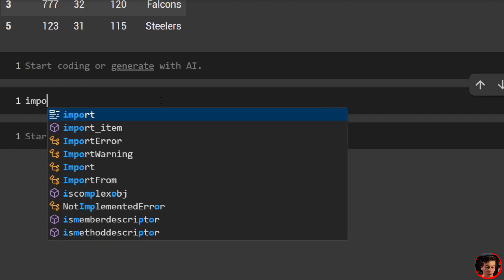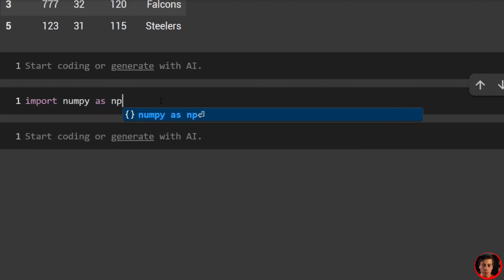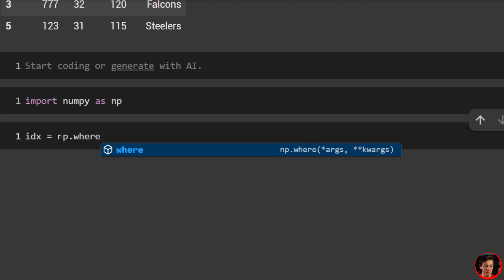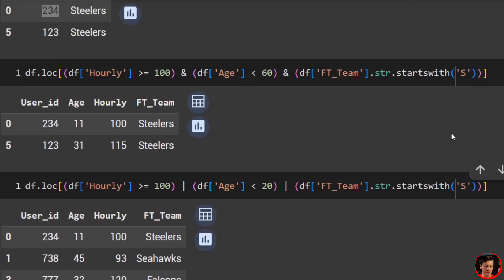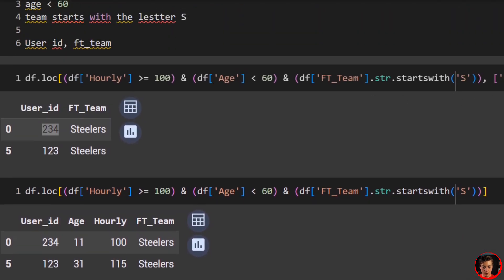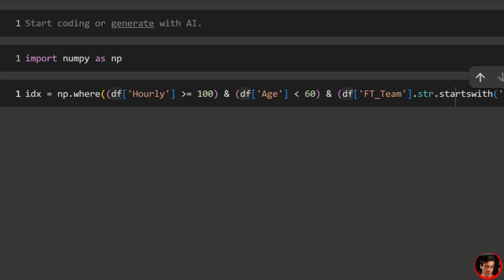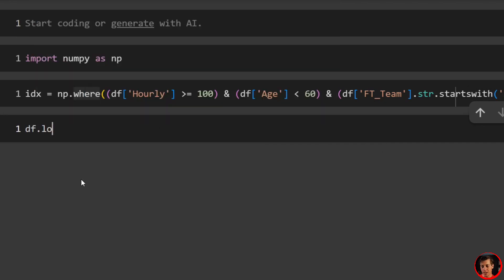Next we're going to use numpy, so import numpy as np. We say idx = np.where() and inside we paste in our same conditions. Then we pass idx into df.loc[idx] and the data frame is filtered down. It's an extra step but worth knowing.